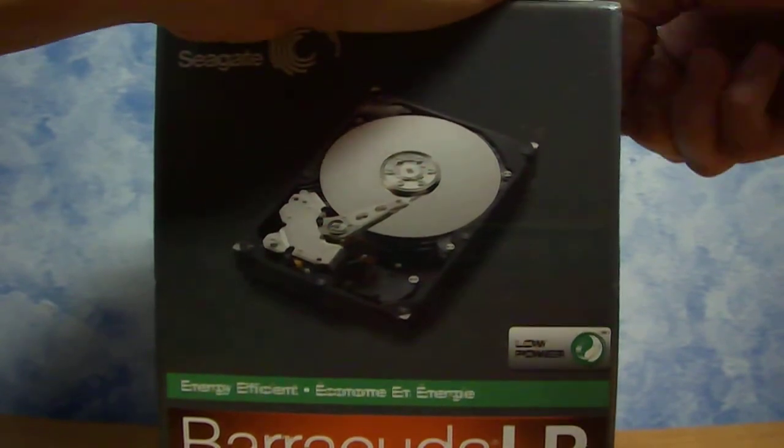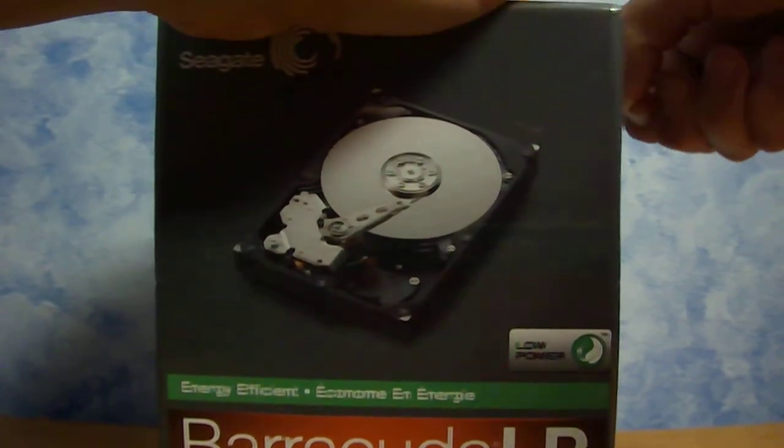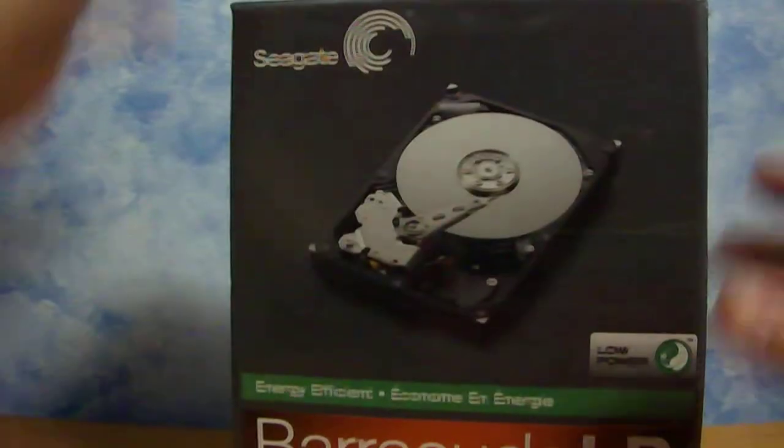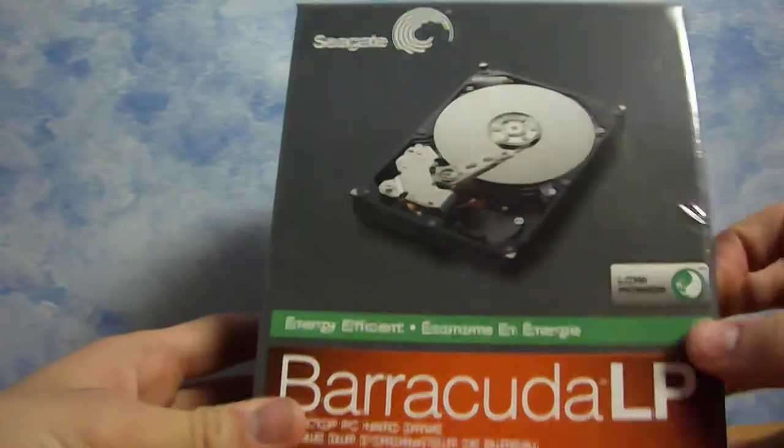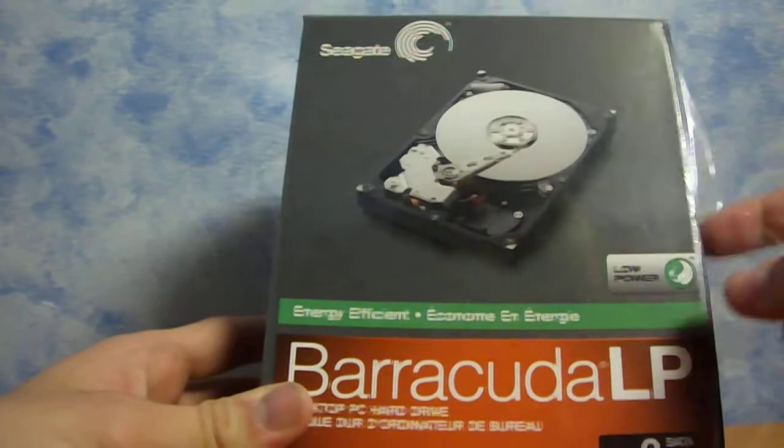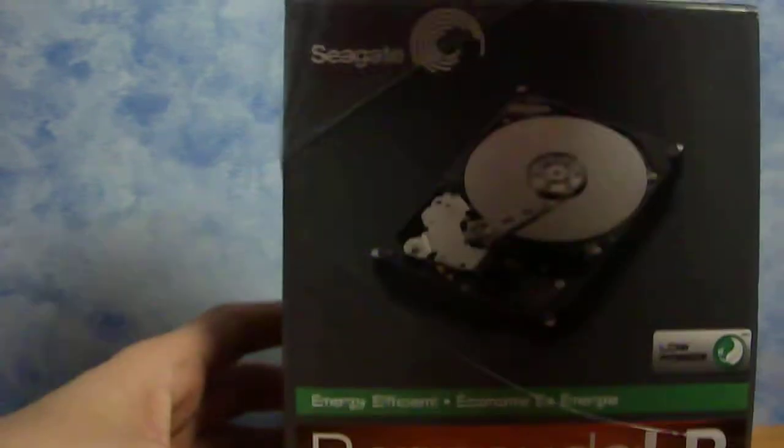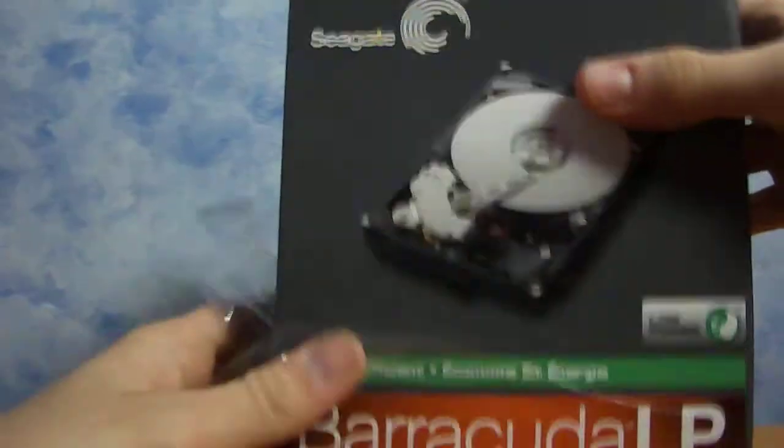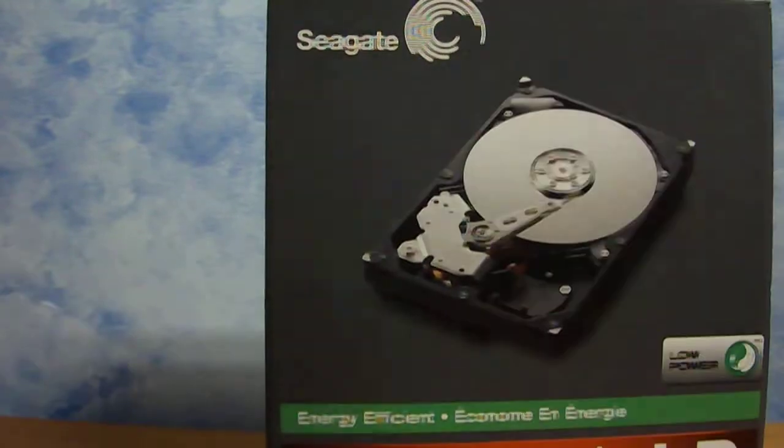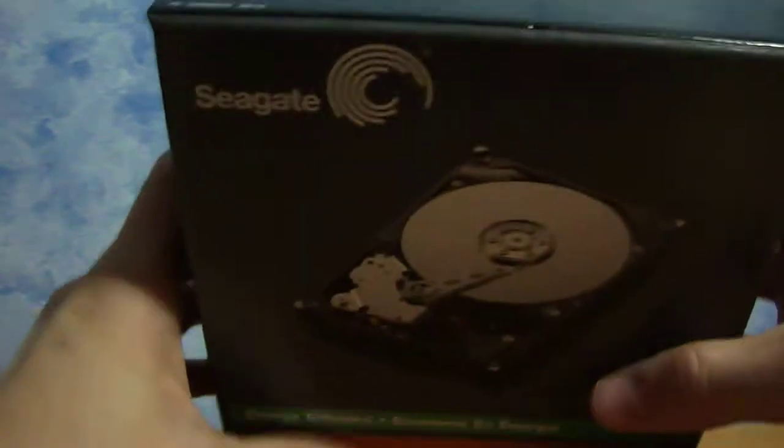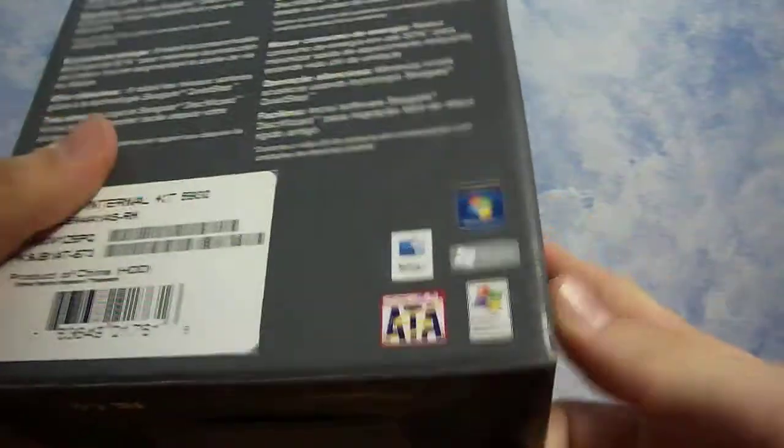This is at Best Buy, I got it for $89.99. And they had another one of the same thing, a 1 terabyte for the same price. So I said, well, might as well get that 2 terabyte one. It was on sale, it's normally over $129, I believe. So might as well get the 2 terabyte one. Let's see here, take a little gander at the box.